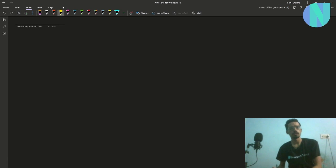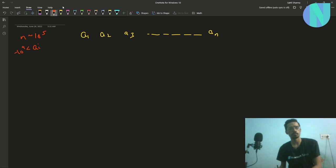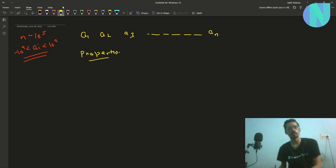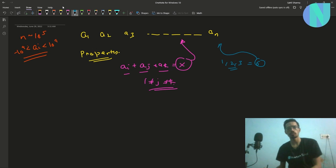In the problem we have been given an array of size n, where n is around 10 to the power 5. Elements a_i are from minus 10^9 to 10^9. We have also been given a property: if you take any three different elements a_i, a_j, and a_k where i ≠ j ≠ k, then the sum of these three elements x should also be part of the array. For example, if you choose 1, 2, and 3, the sum is 6, so 6 should also be in the array.